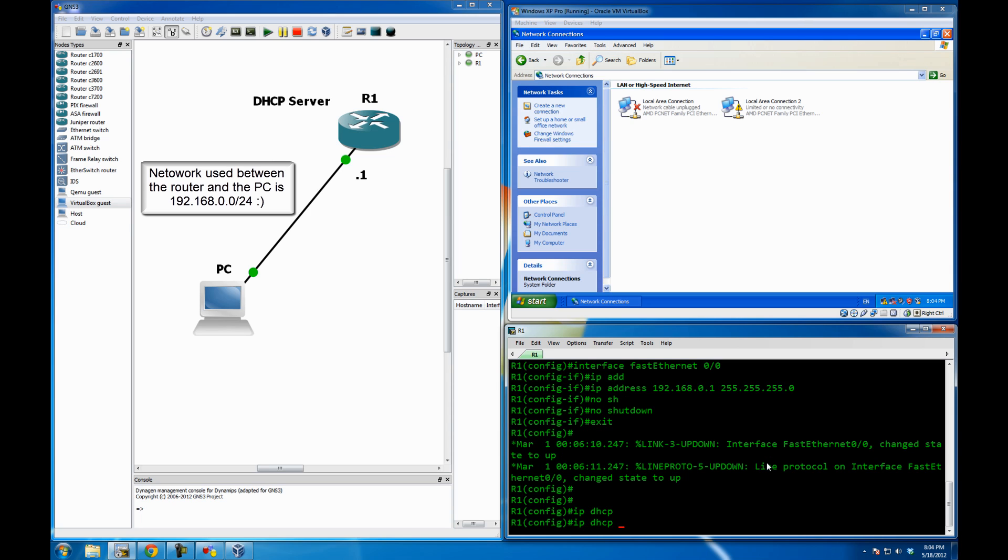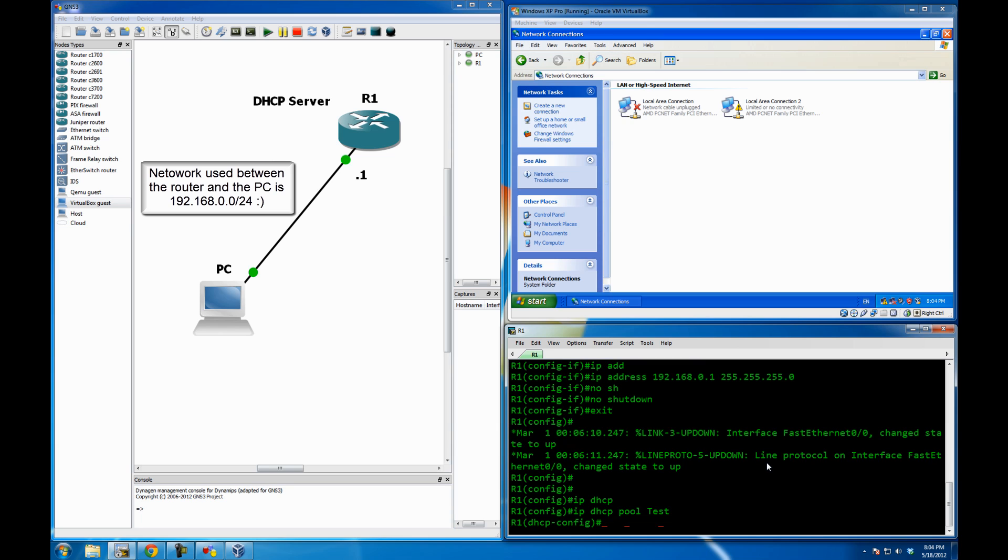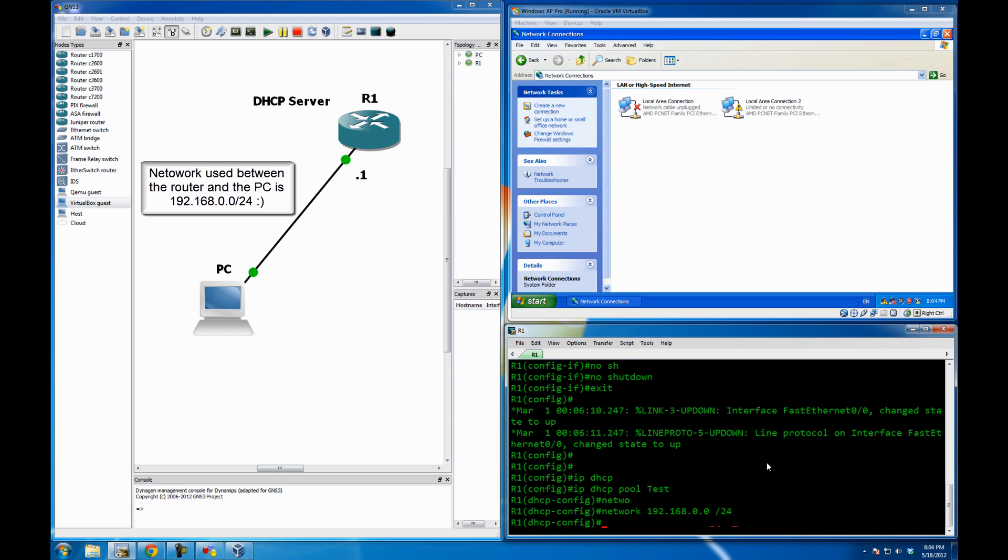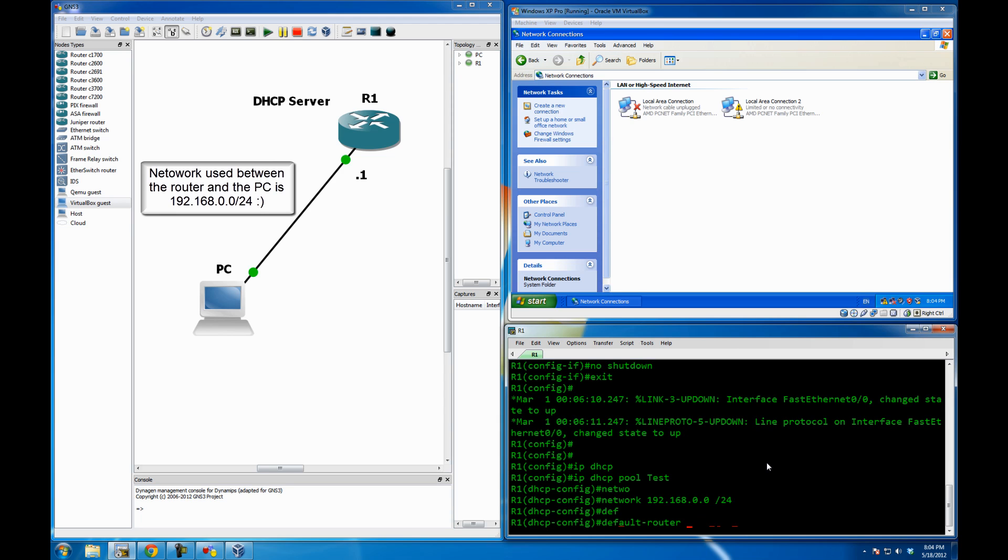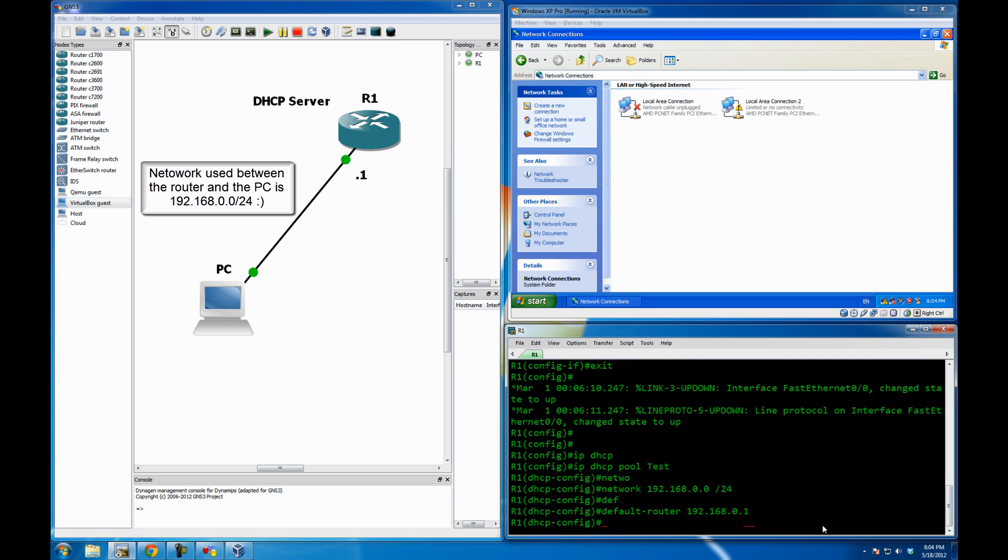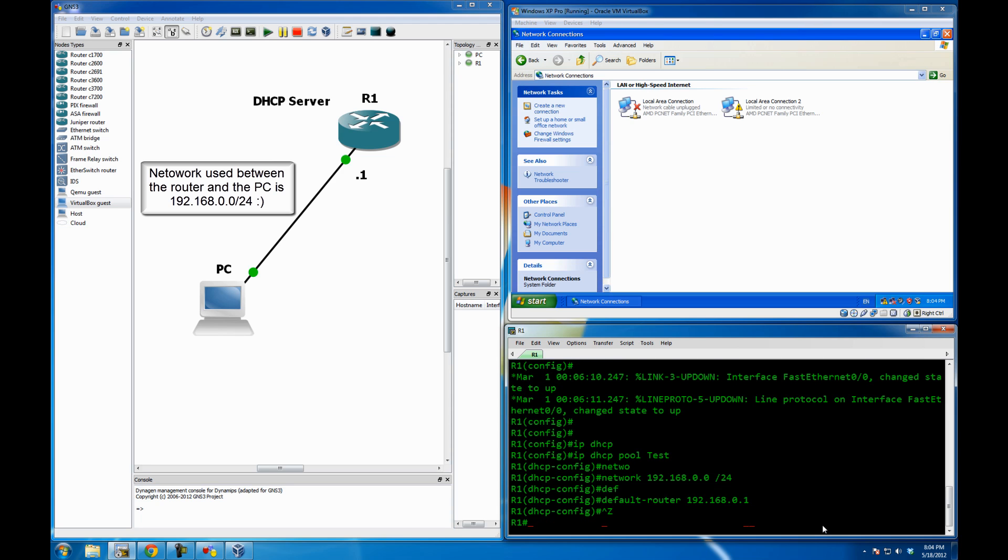So IP DHCP pool. We call it test. And the network is going to be 192.168.0.0 slash 24. And the default router is going to be the IP address of fast Ethernet 0.0.0 of router 1. So my interface fast Ethernet 0.0.0 is going to be the default gateway for this PC. So the default router is going to be 192.168.0.1. And press enter. And that's about it. That's what I need so far.